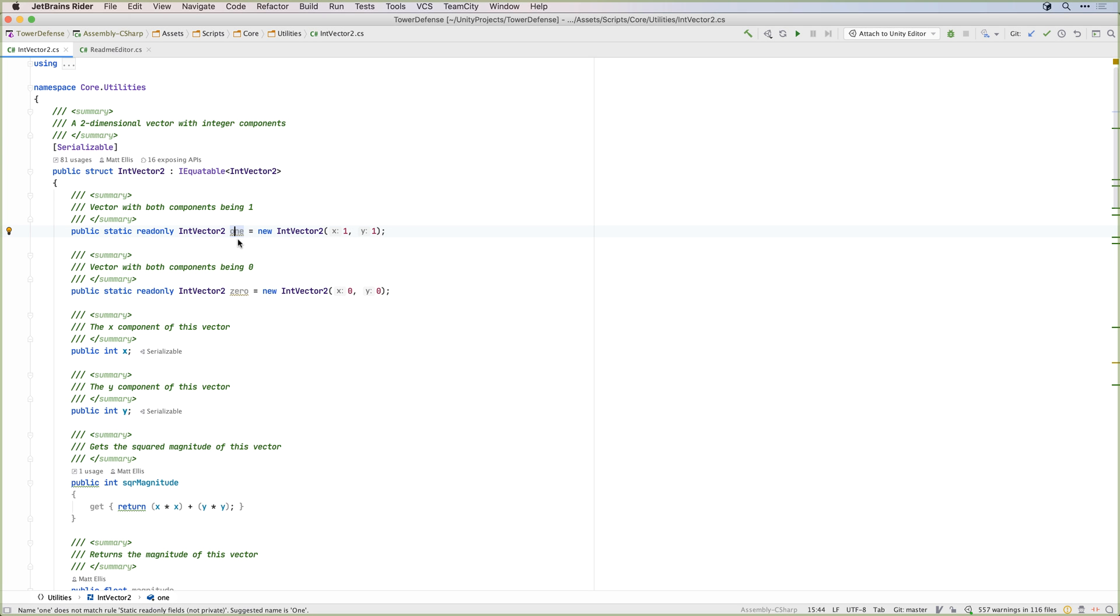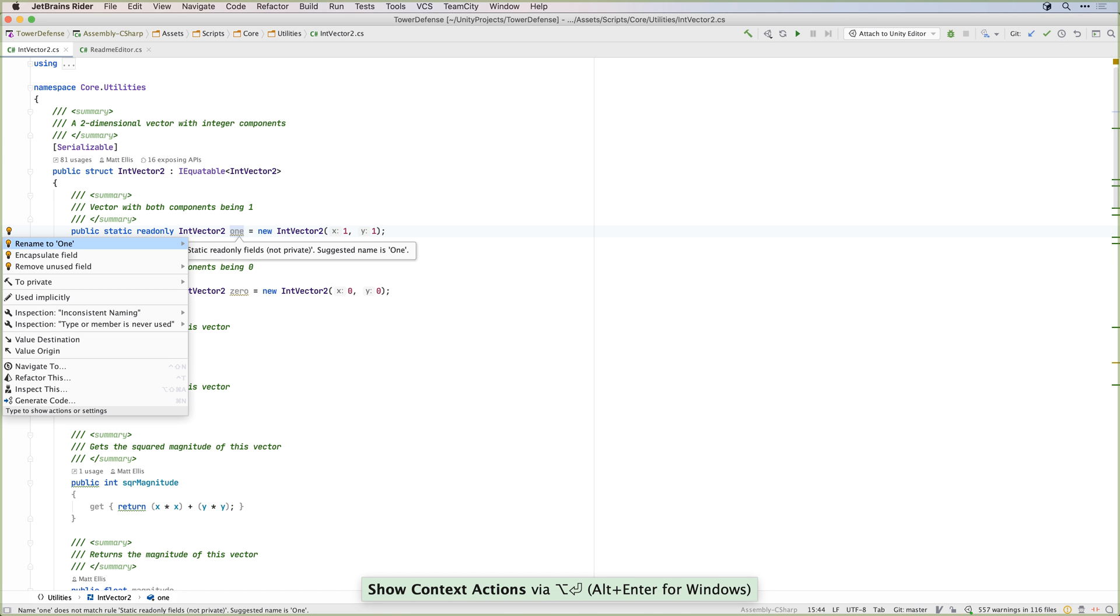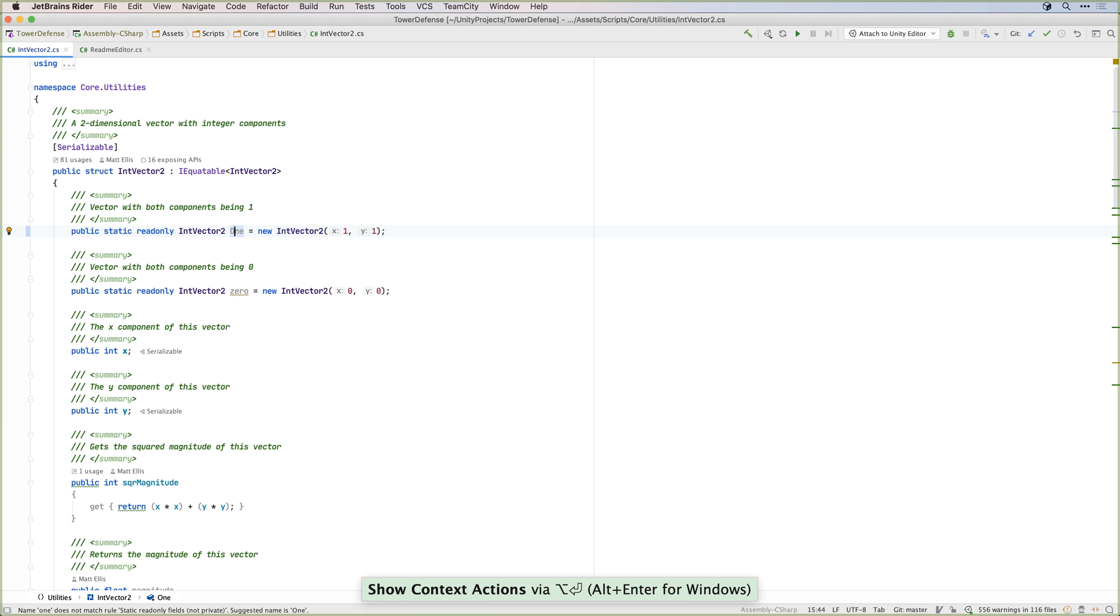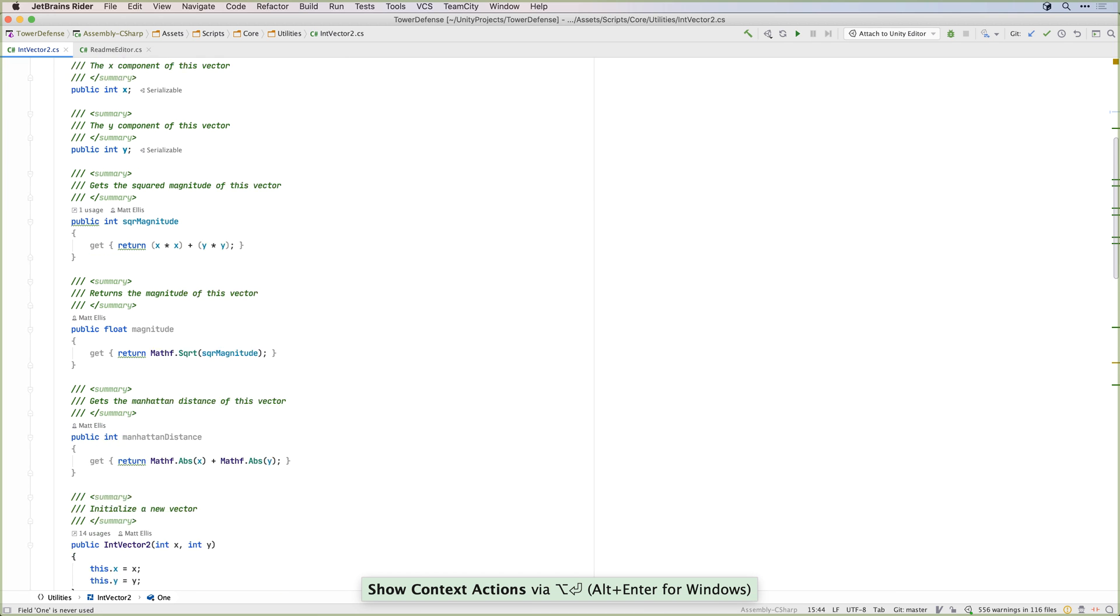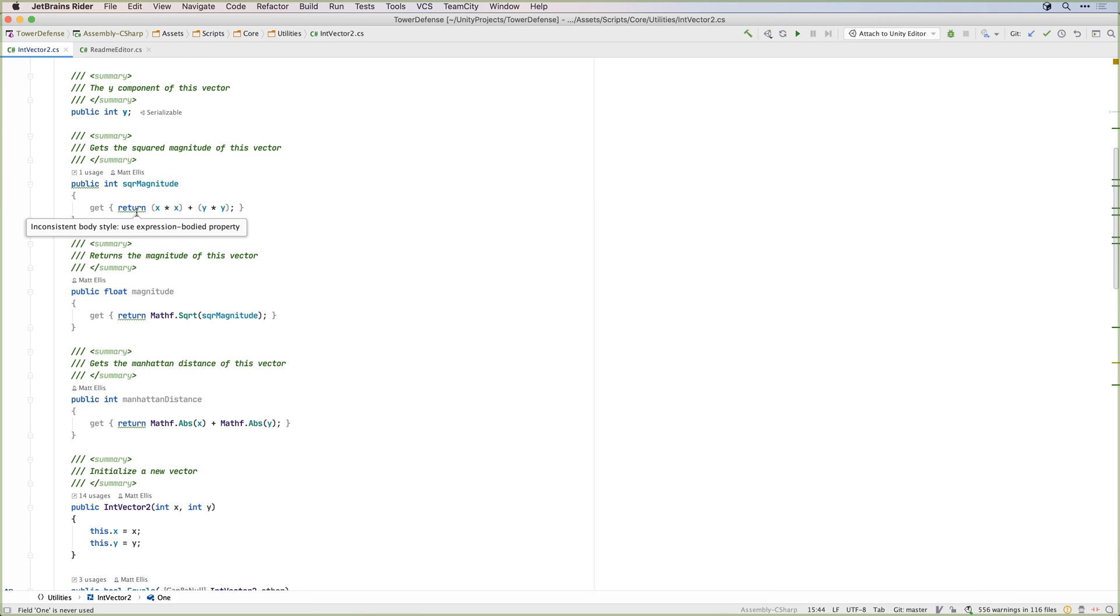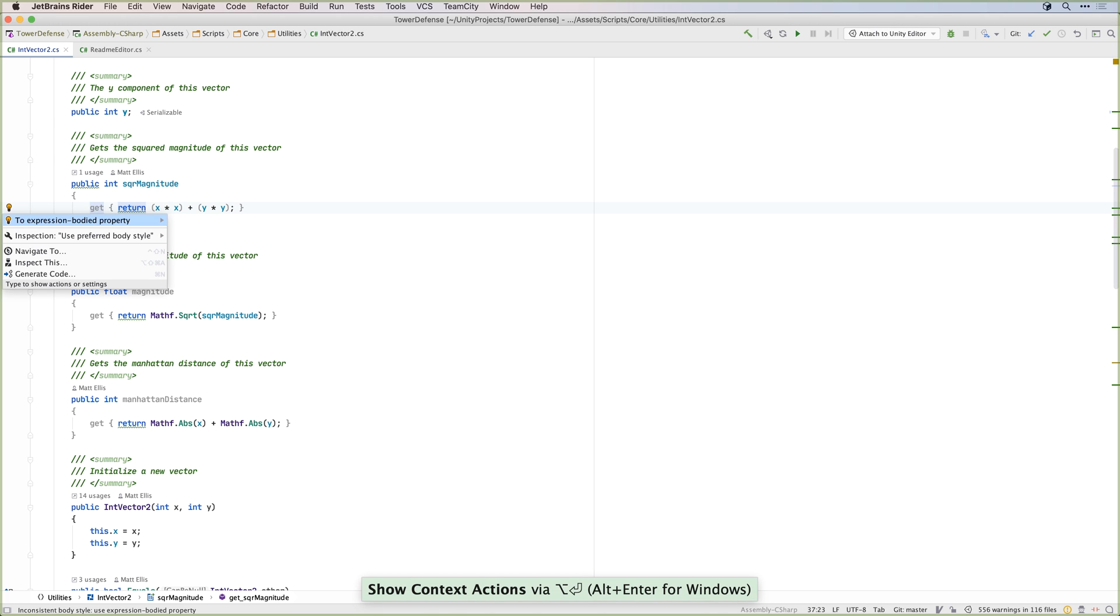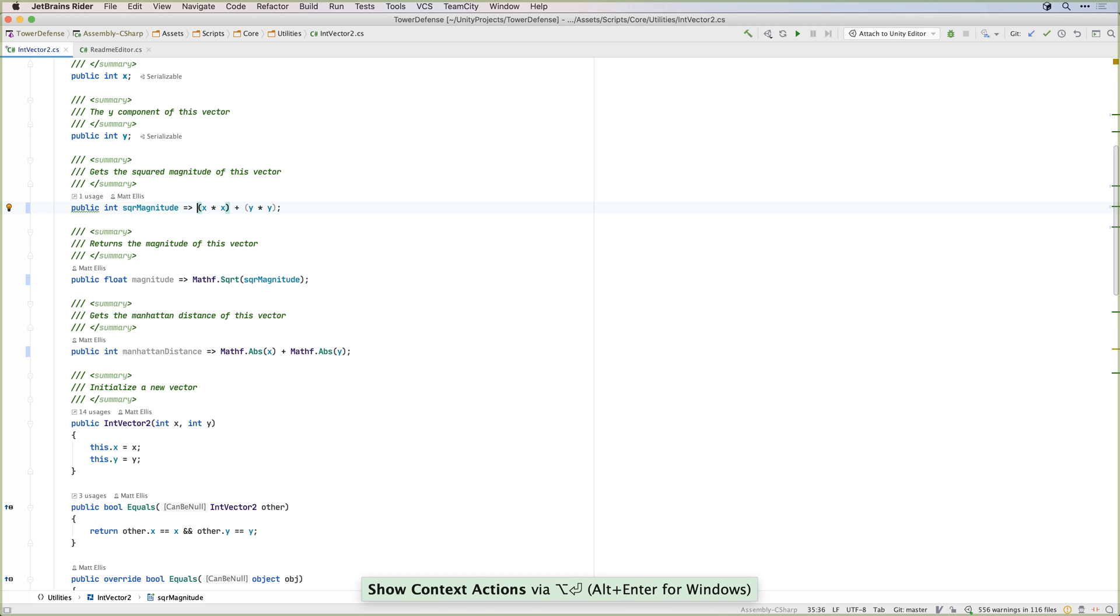One of the key strengths of Rider is its code analysis. Rider will inspect your code, looking for issues to make sure your code is more consistent and more correct. Rider looks at many different things, from naming standards and code style to new language features and possible runtime errors.